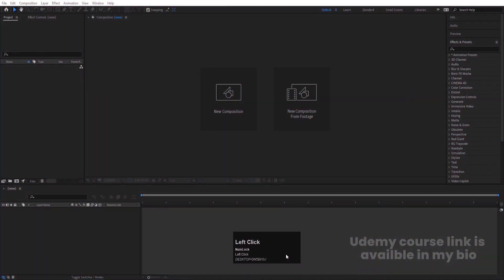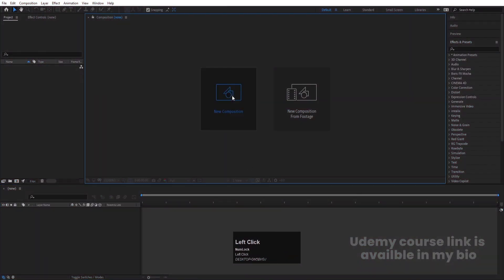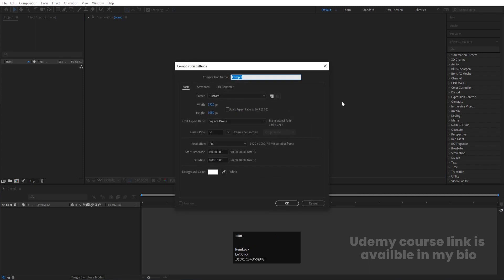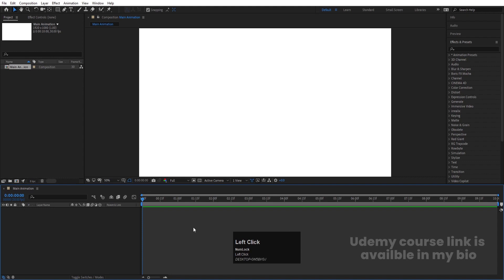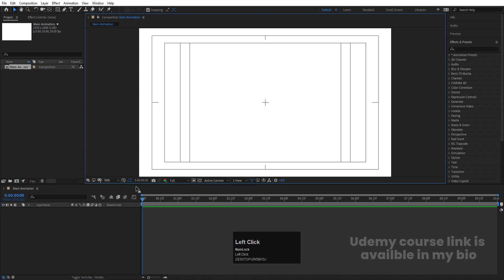Here we are in Adobe After Effects. Let's create a new composition — we'll call it 'Main Animation'. Width is 1920, height is 1080, frame rate is 30, duration is 10 seconds, and background color is white. Hit OK, then choose the grid and guide option and hit the title-safe action area.